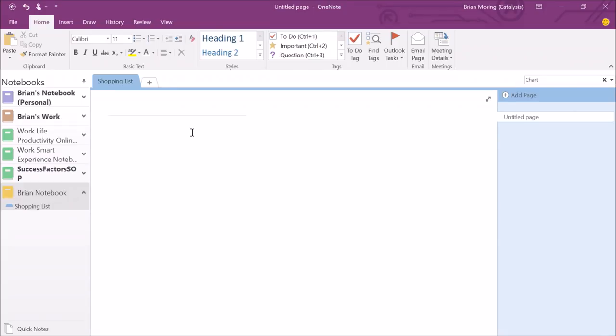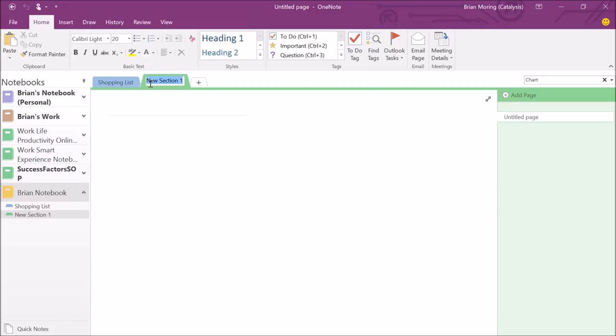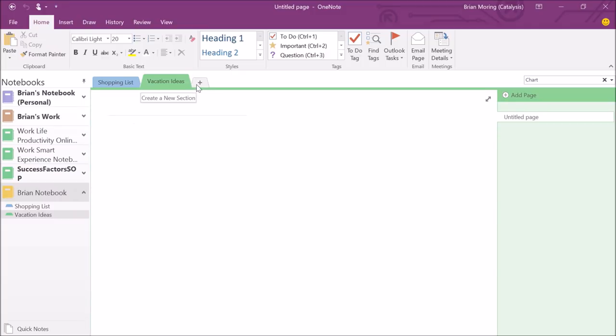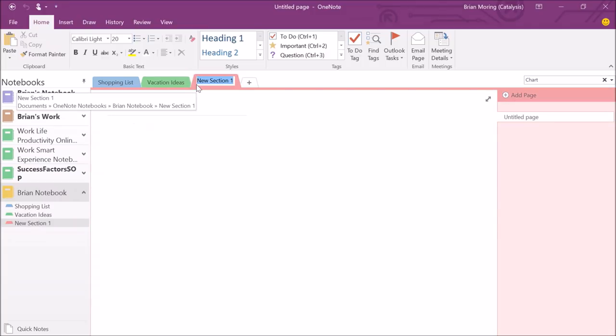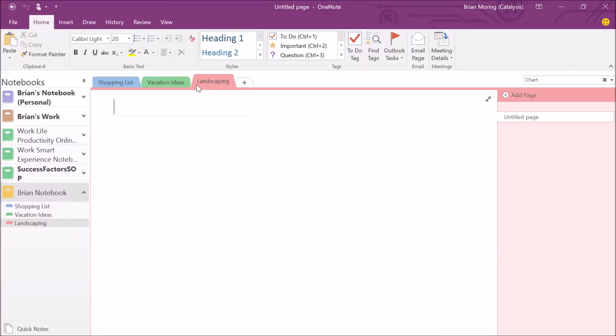I can create additional sections just by clicking on this plus icon. If I click on the plus icon, you'll see it will add in a brand new section. I can add in, maybe this is going to be vacation ideas. We can also add in another section. Let's say landscaping. So we have multiple options for us here to add in some additional sections and organize our life by those sections.